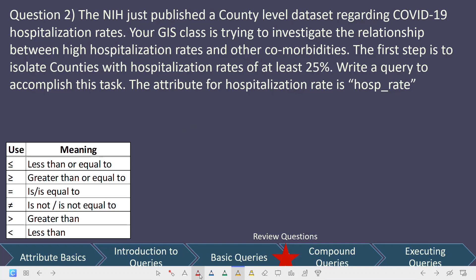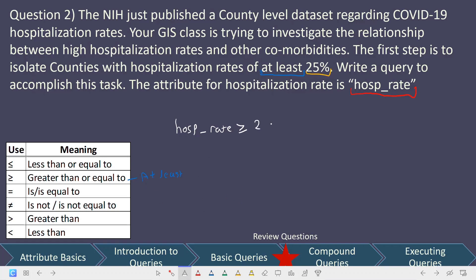Let's go through the answer together. We always start by identifying the variable of interest, which is hosp_rate. For the comparison, we have 'at least' here, and whenever you see 'at least,' that indicates greater than or equal to — because in English, 'at least' is how we express greater than or equal to. Our value is going to be 25%. So the final query is: hosp_rate greater than or equal to 25%.